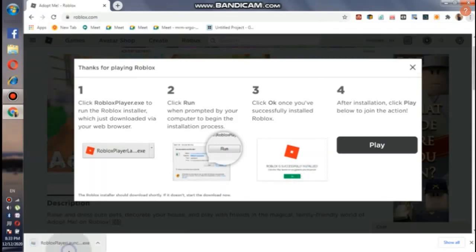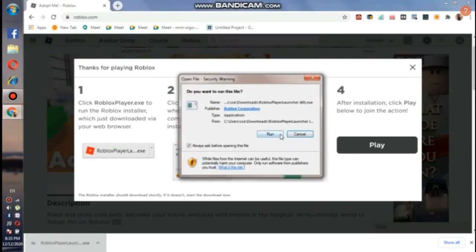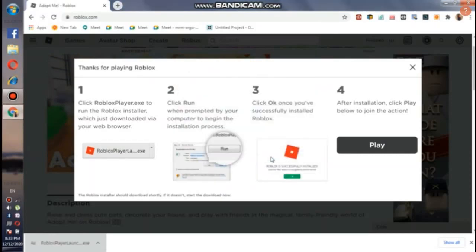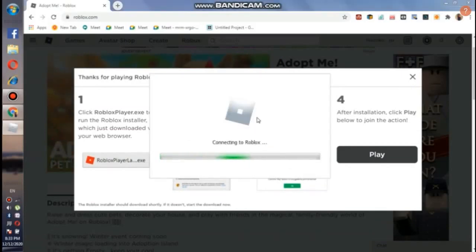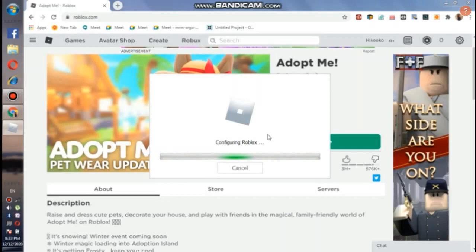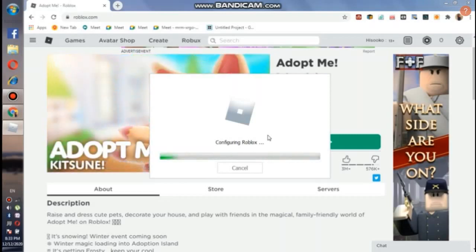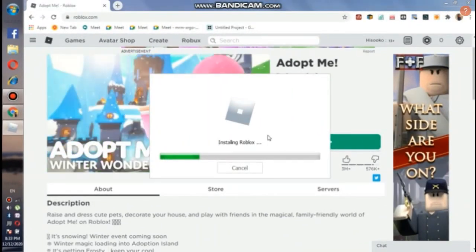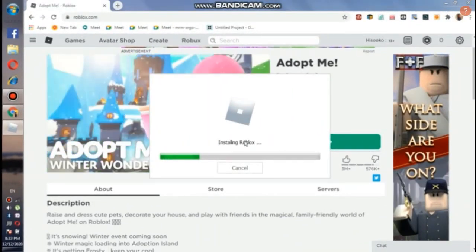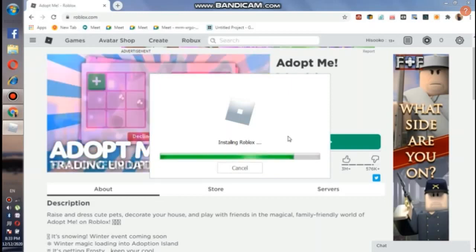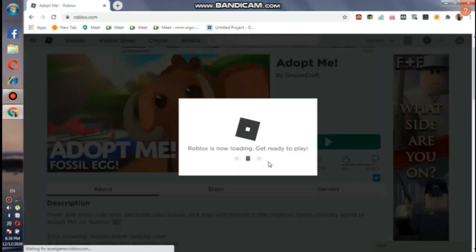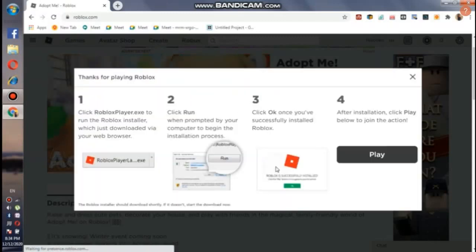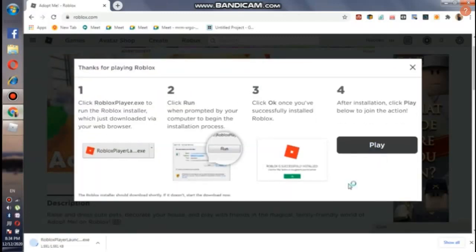Once it gets downloaded, click on it and then run it, and wait for it to finish downloading. Now you have to click on the play button and then you can enjoy playing Roblox.